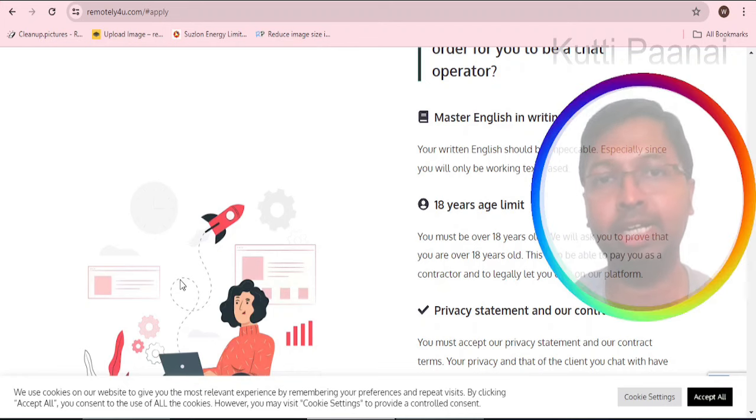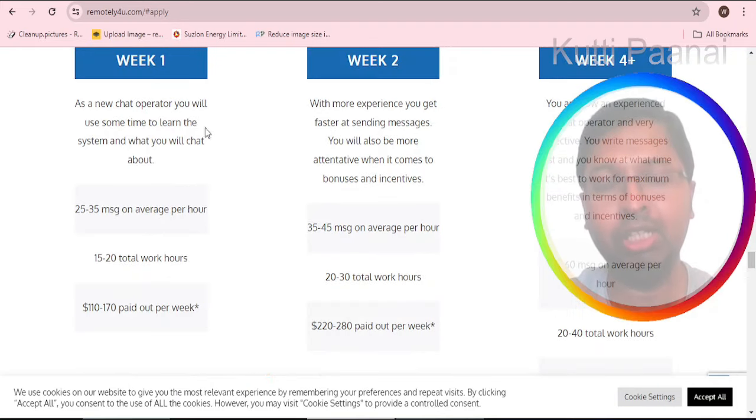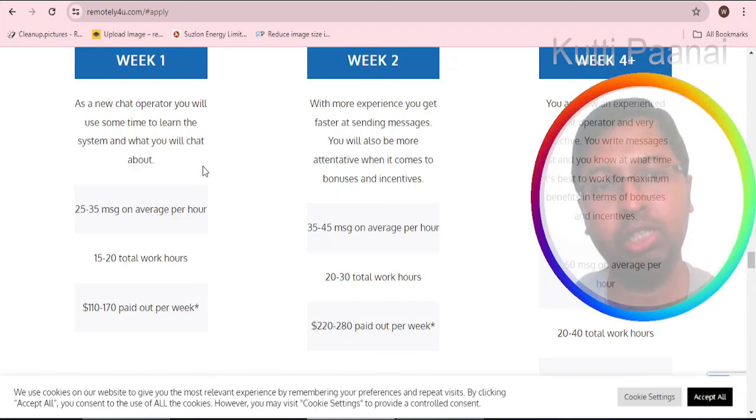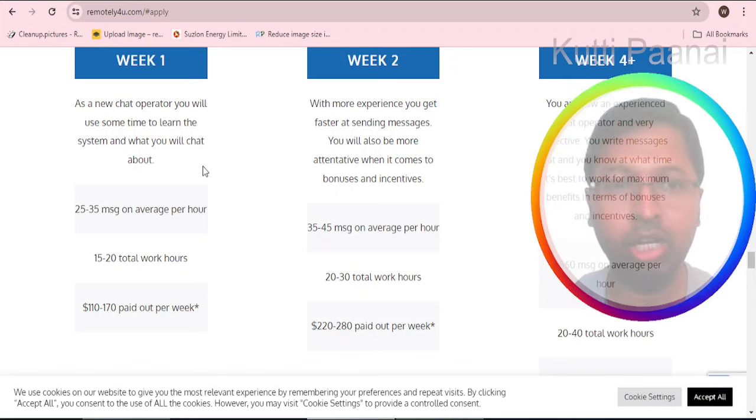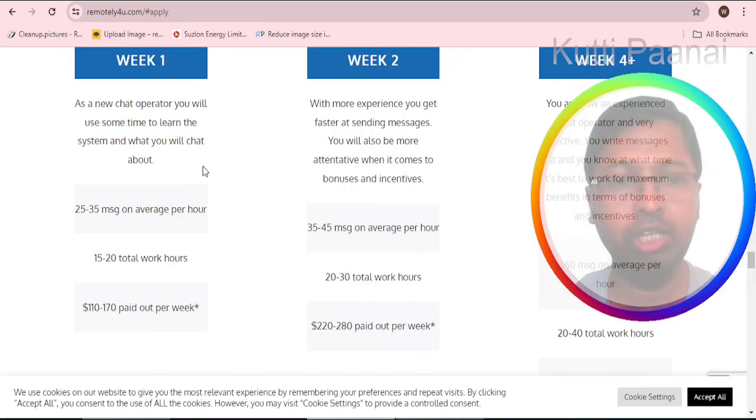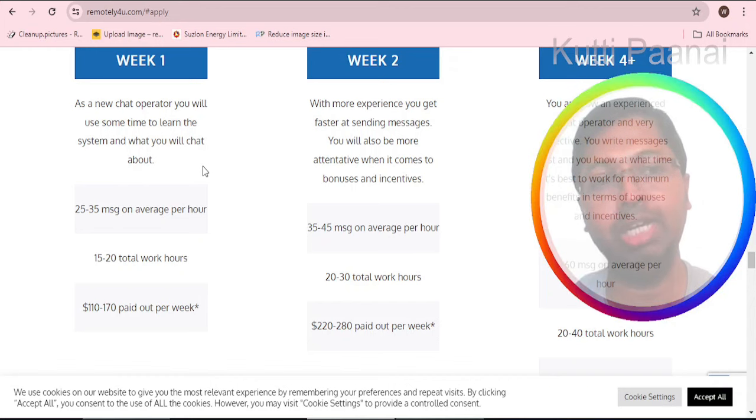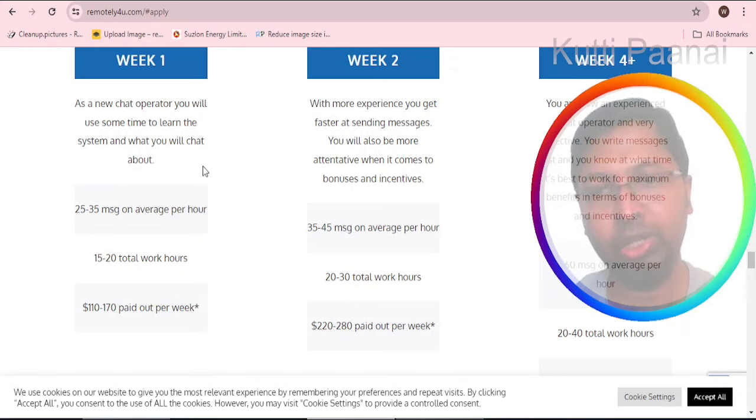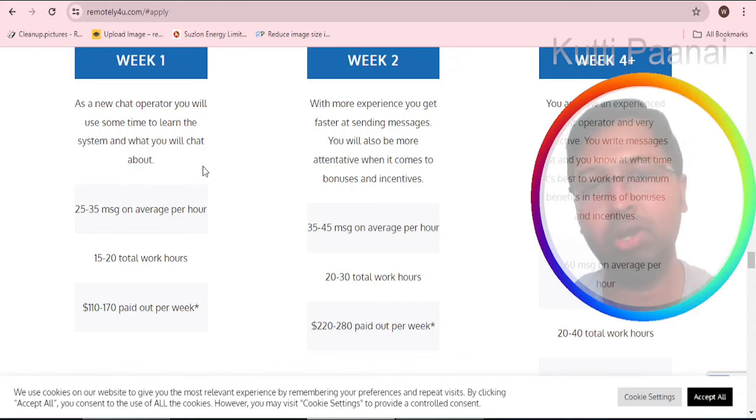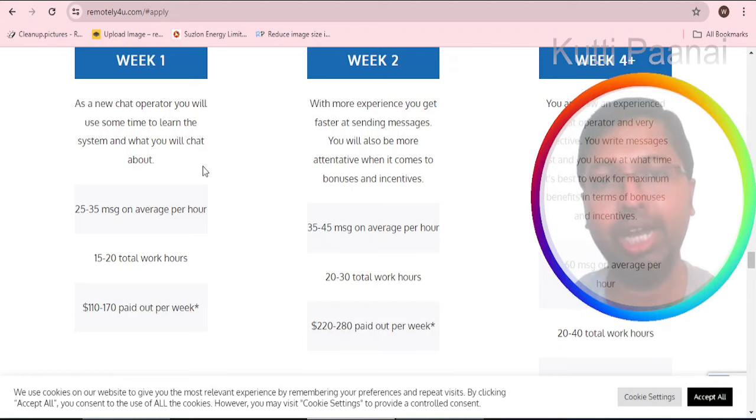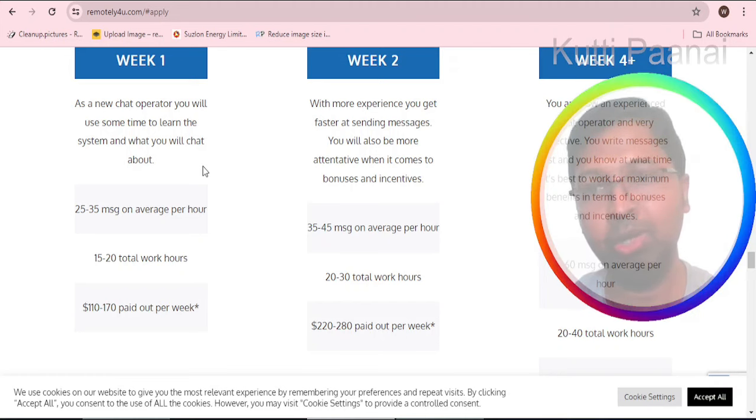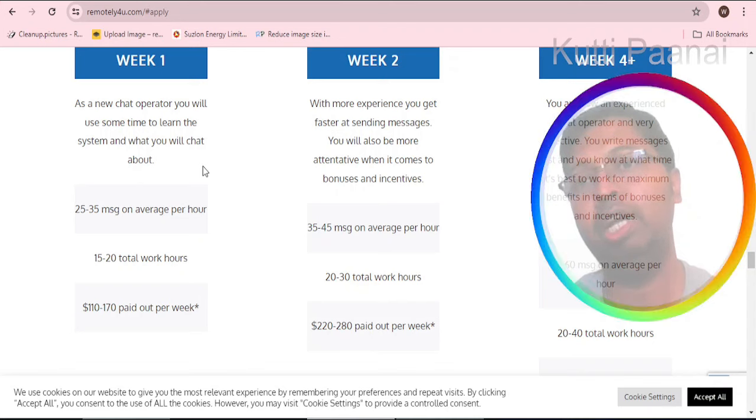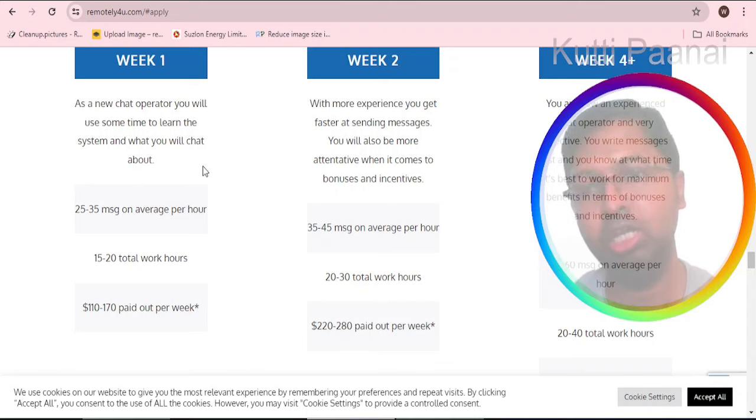They have clearly given the split up. At the end of week one, if you are able to send 25 till 35 messages on average per hour, you will be getting roughly around eight thousand rupees per week. In week two it will be getting double, so approximately 16,000 till 18,000 or maybe 200 till 220 dollars per week.